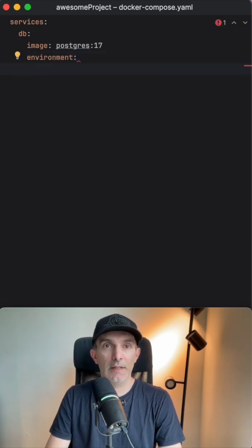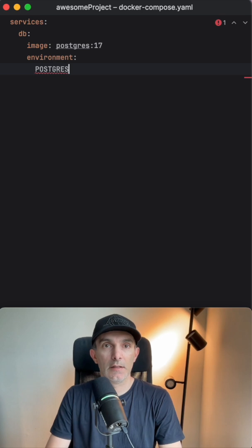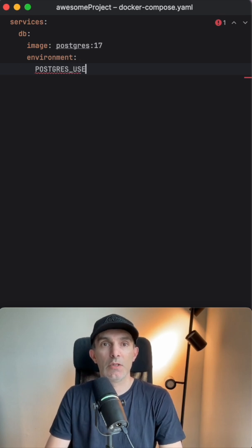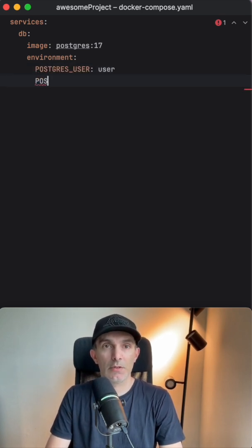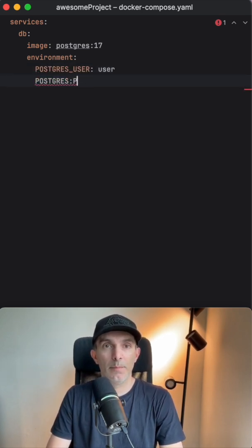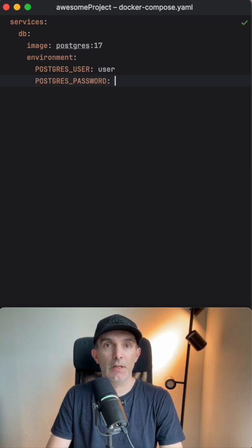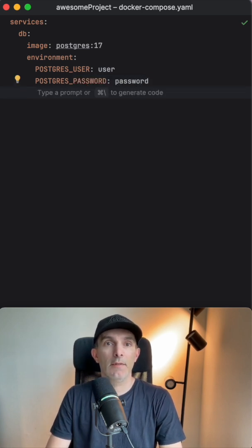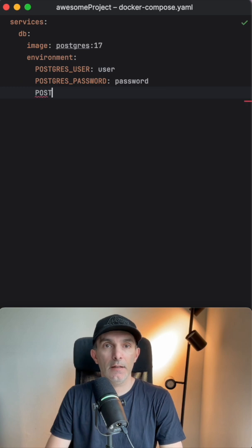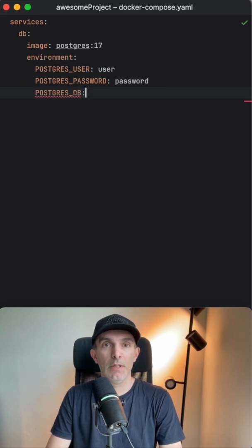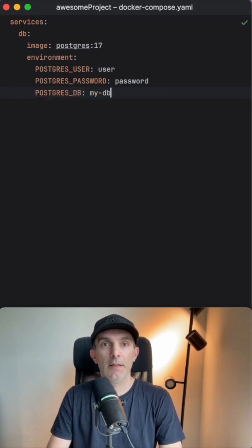It's going to be postgres user set to user, postgres password set to password, and we're going to define the database which is going to be my-db.